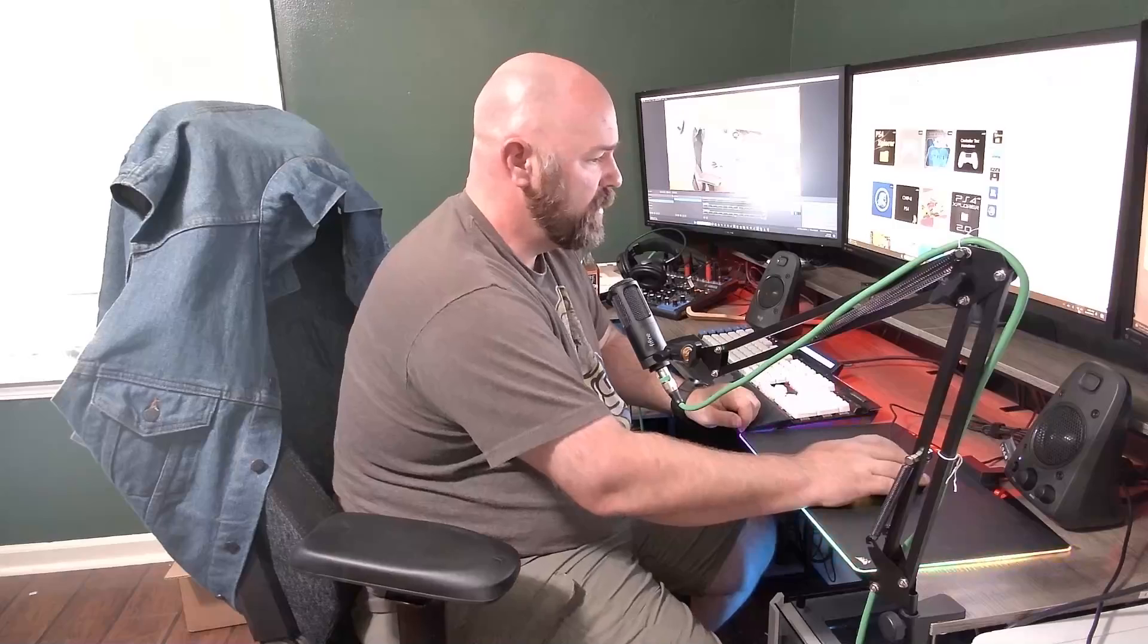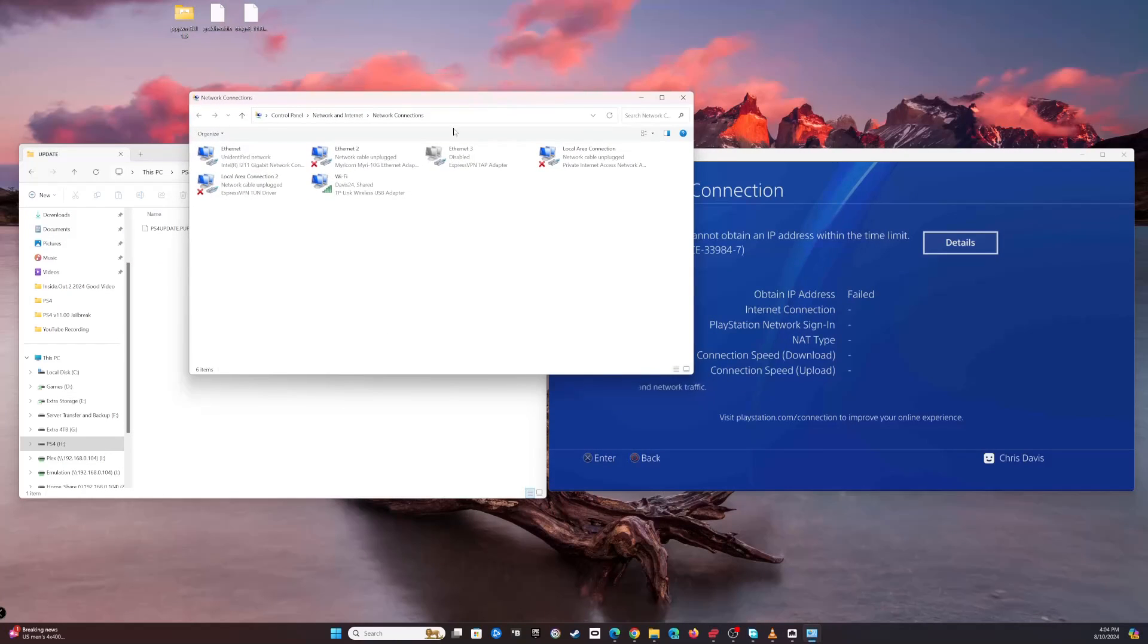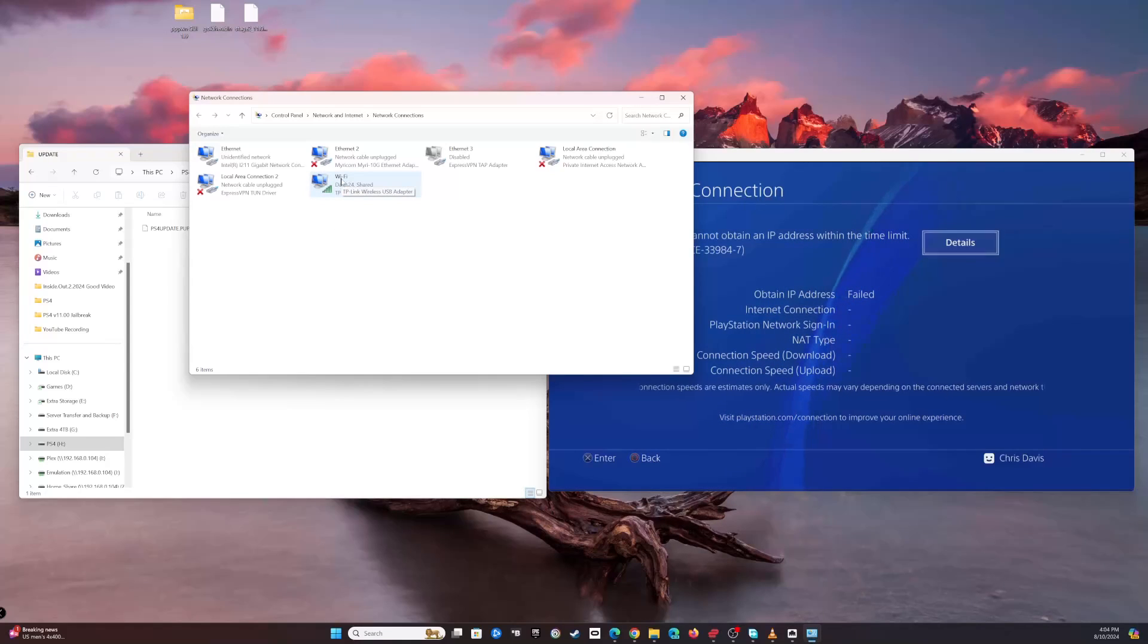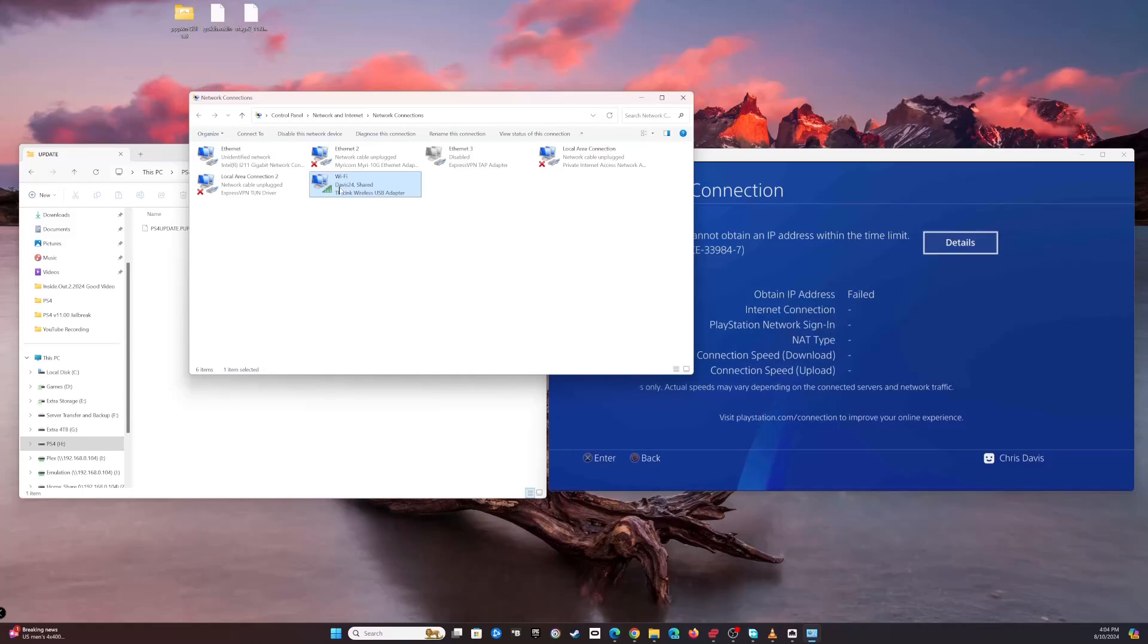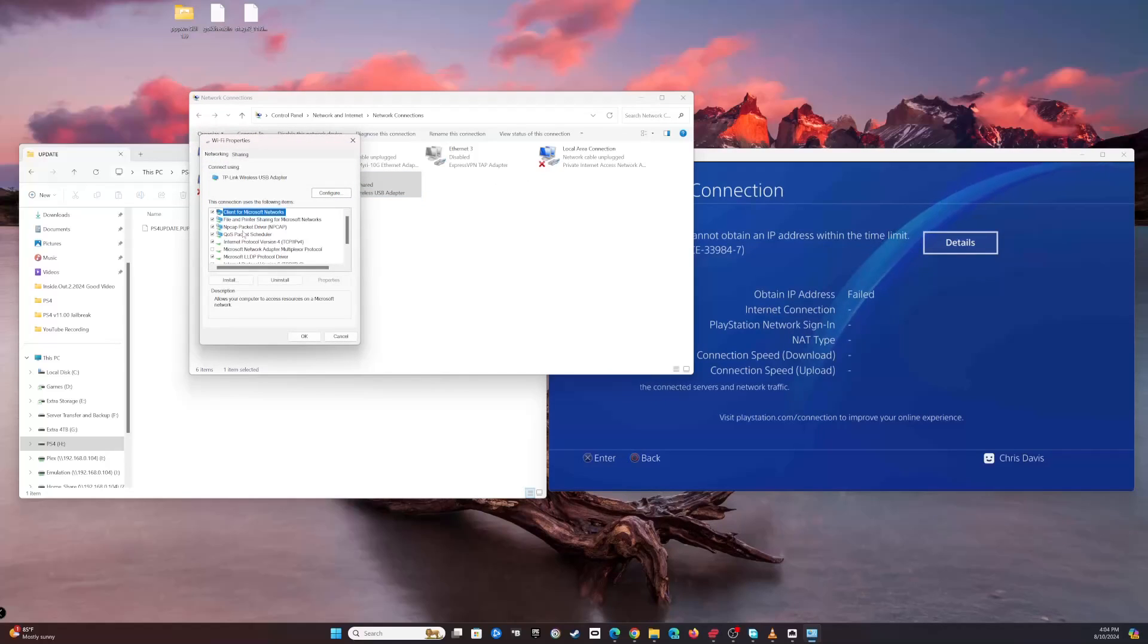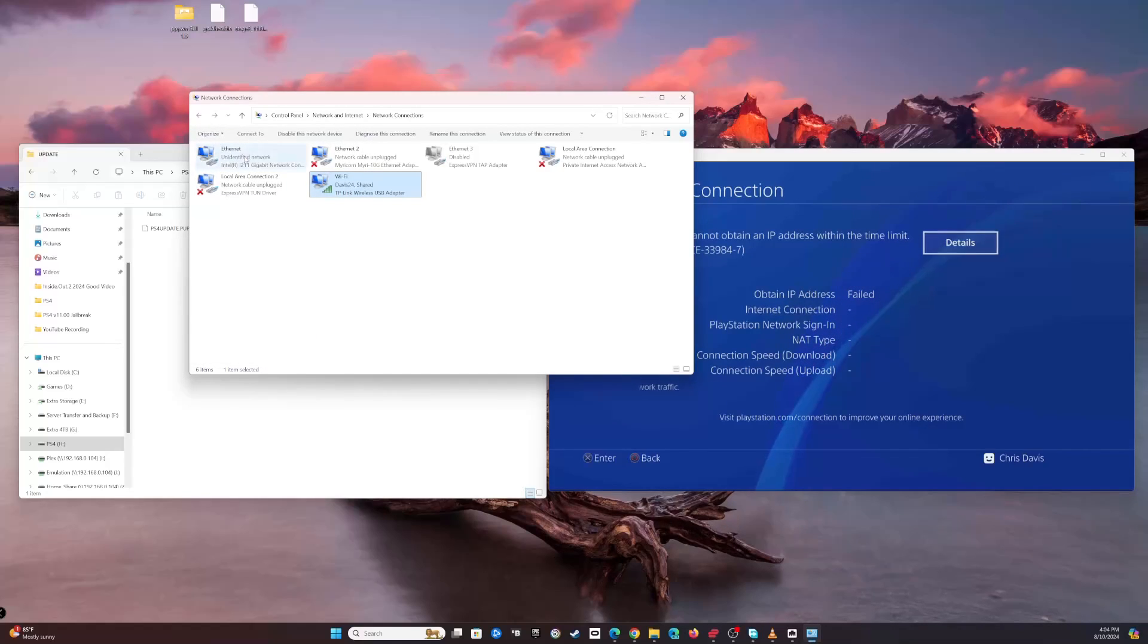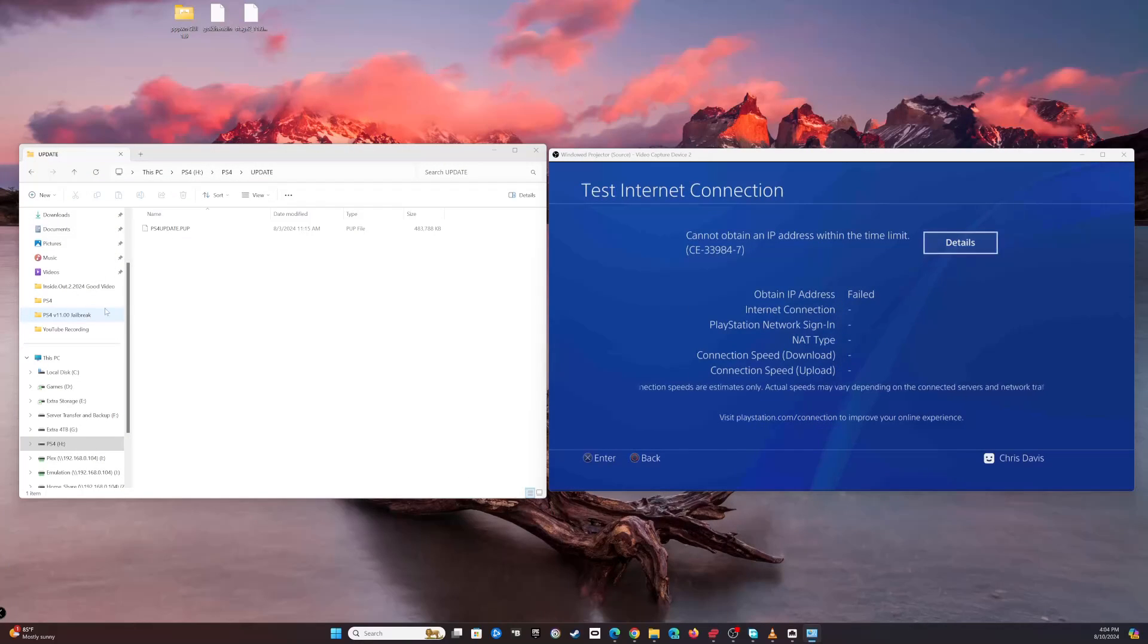We'll need to make sure that the console can actually obtain an IP address. We'll open up your network connections. In this case, I'm using Wi-Fi and the current network adapter I'm using to connect to the PlayStation is called Ethernet. I'm gonna right-click on whatever internet connection I'm using and choose properties, go to sharing, and allow it.